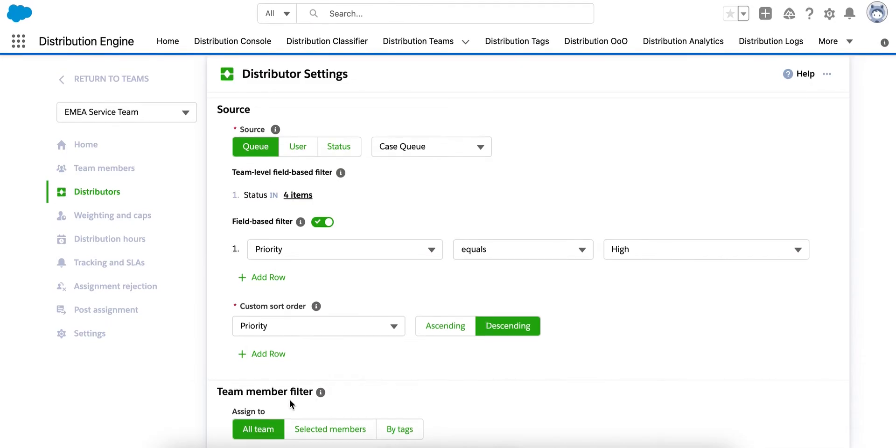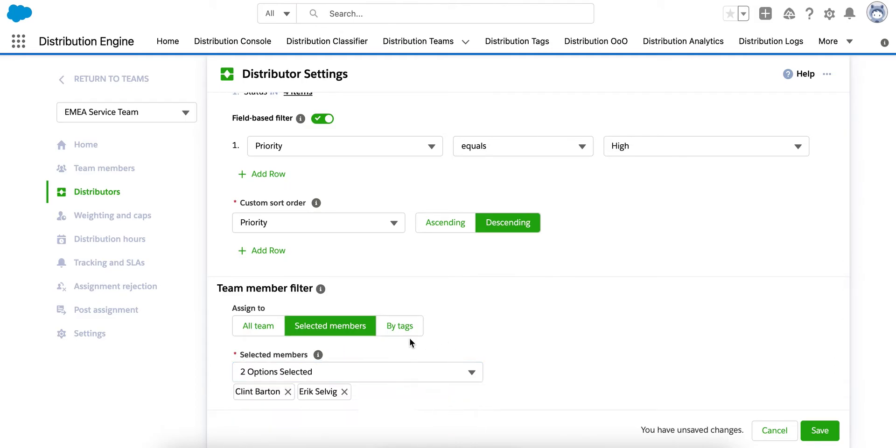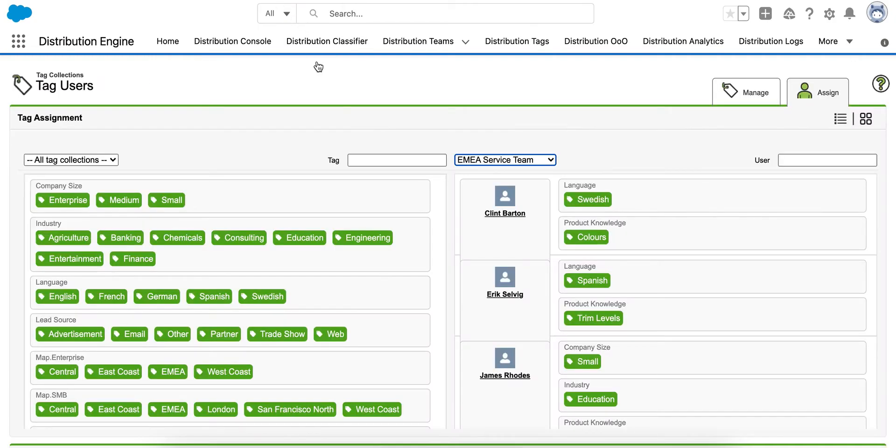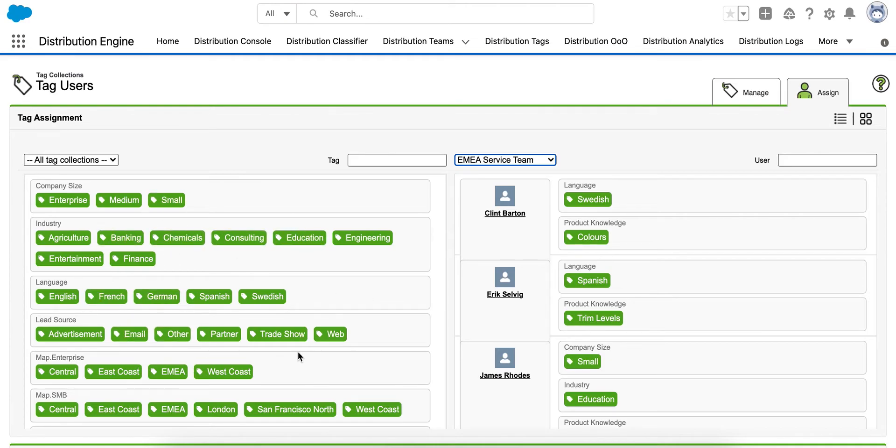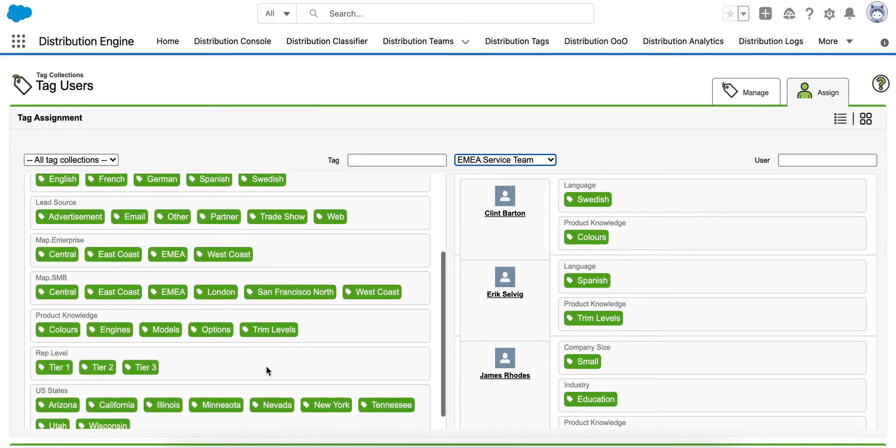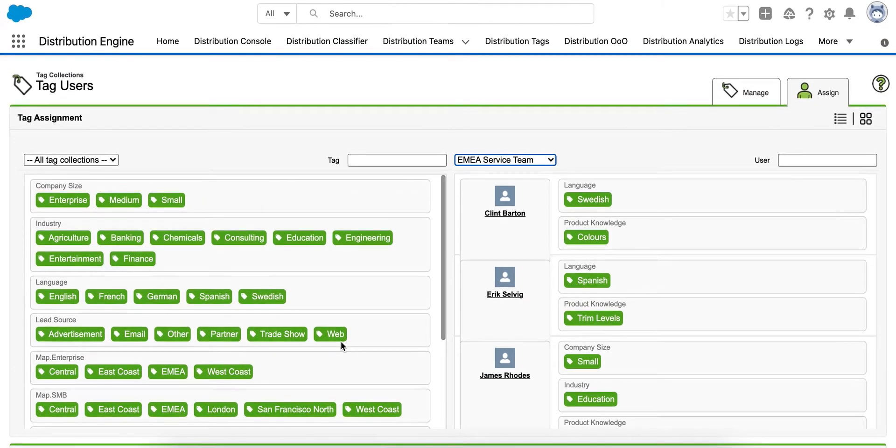The next section is Team Member Filter. And you can use this if you want to be selective about who you want the cases to go to. So you can either choose the agents you want to be given cases or you can use tags. So tags allow you to provide more information about your agents and the cases they'll work. And these are totally configurable, but it can be skills or areas of expertise or spoken language or general attributes such as seniority. Distribution Engine can then make intelligent allocations based on this information.